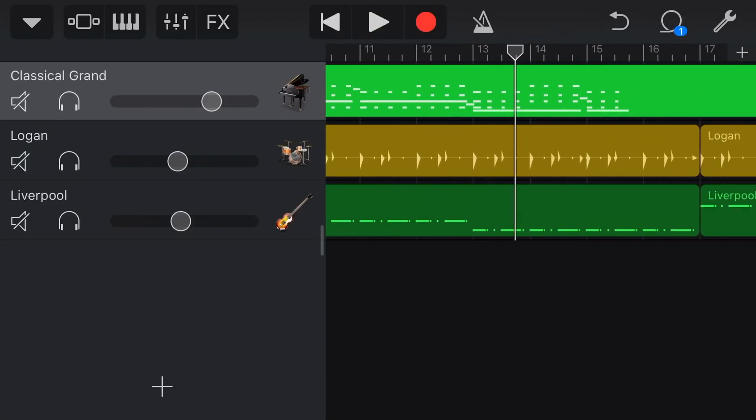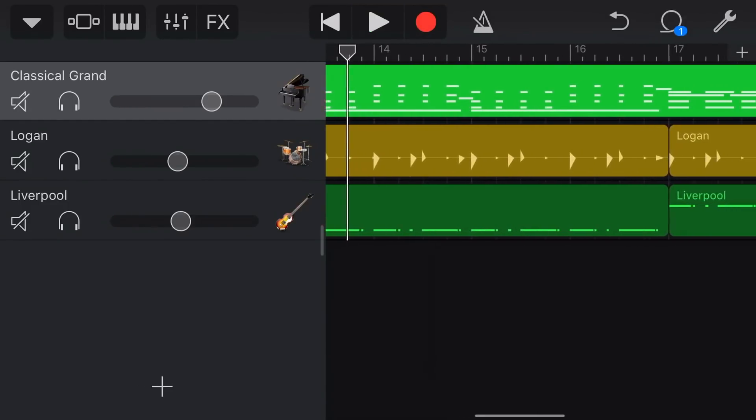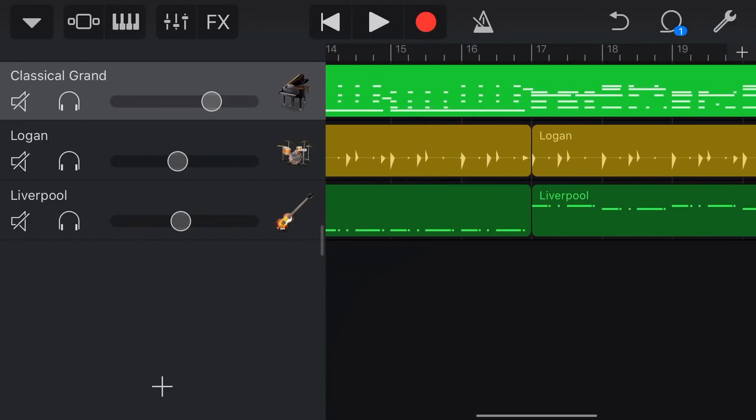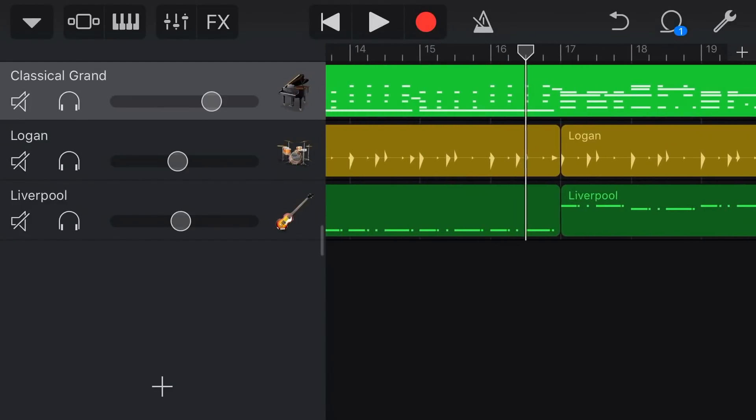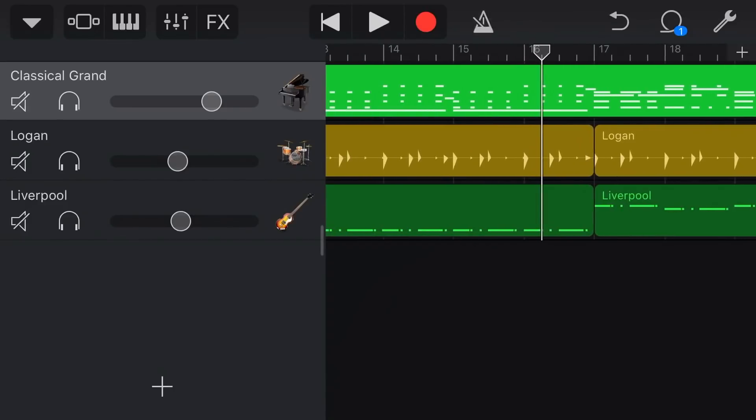So you can hear that that sounds really good here, it's right on the grid there that's what we actually wanted but the problem is once we come to this section here let's just hear what this sounds like.